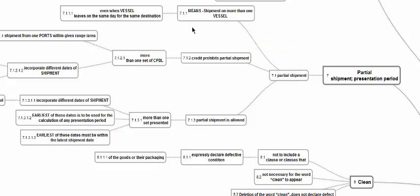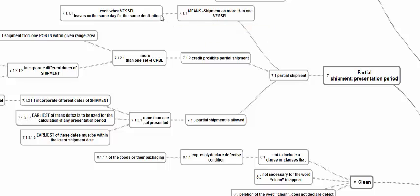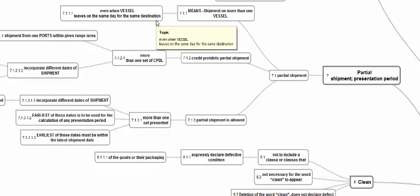The question of transshipment — unloading from one vessel and reloading into another — normally does not arise in a Charter Party situation. That is why UCP does not discuss transshipment in Charter Party. Partial shipment means more than one vessel. When goods are moving by more than one vessel, it is a partial shipment — even when the vessels leave on the same day for the same destination. If two vessels start from the same port for the same destination on the same day, it will still be a partial shipment. If credit prohibits partial shipment, such BLs cannot be accepted.